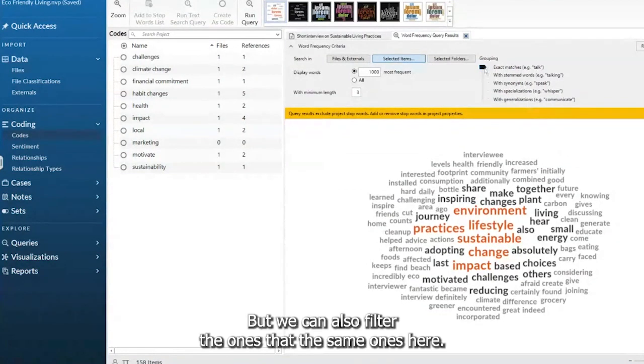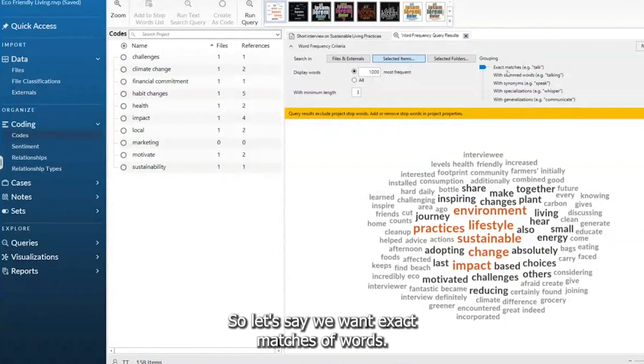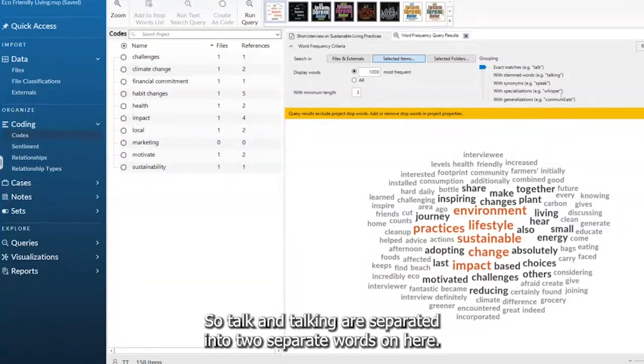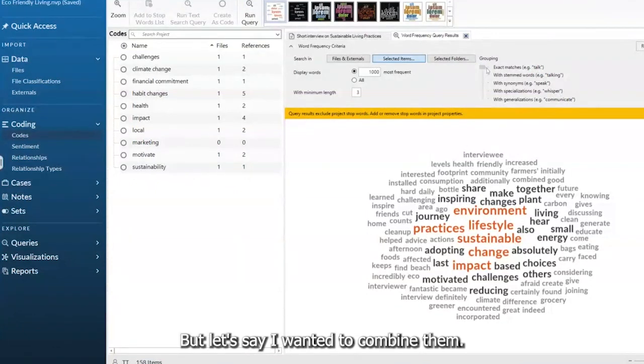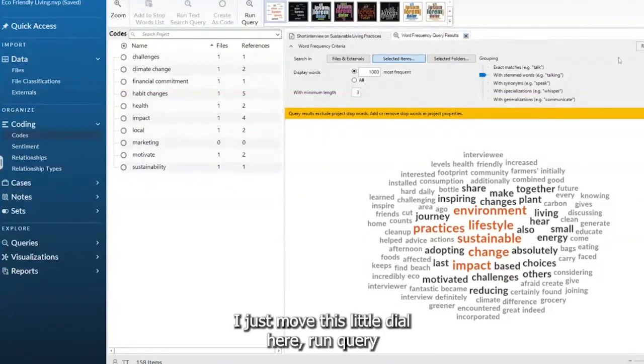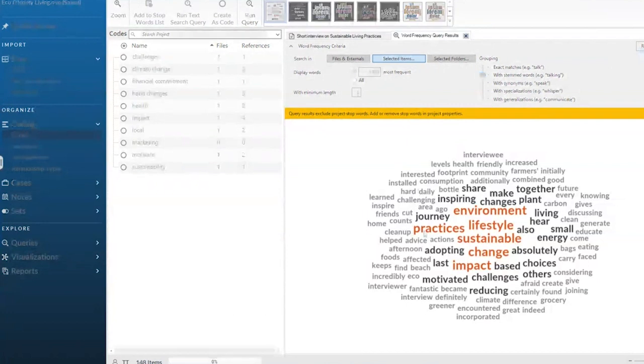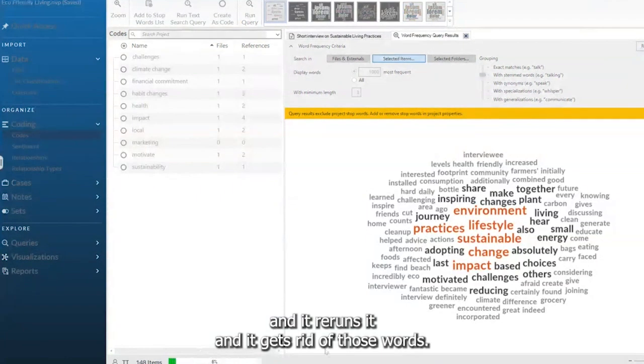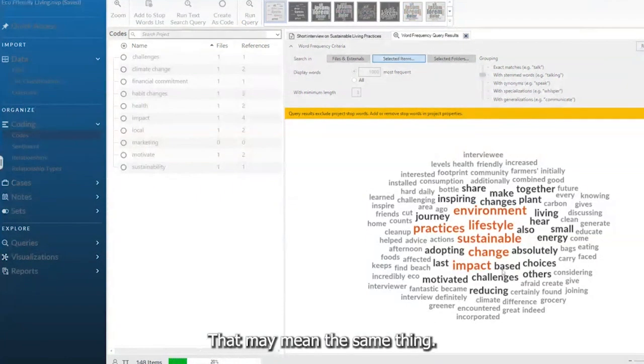But we can also filter the ones that are the same ones here. So let's say we want exact matches of words. So talk and talking are separated into two separate words on here. But let's say I wanted to combine them. I just move this little dial here, run query, and it reruns it and gets rid of those words that may mean the same thing.